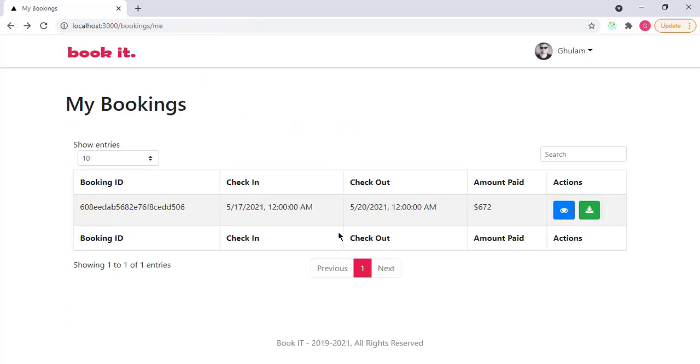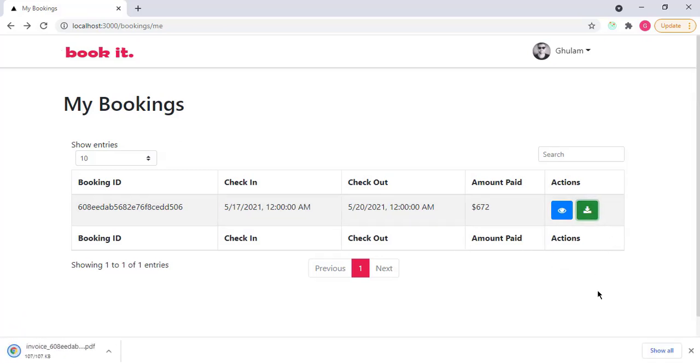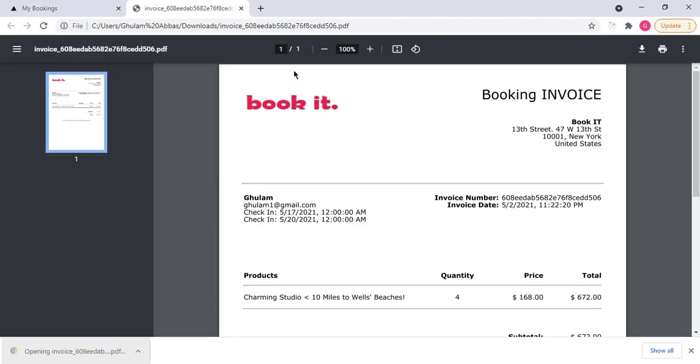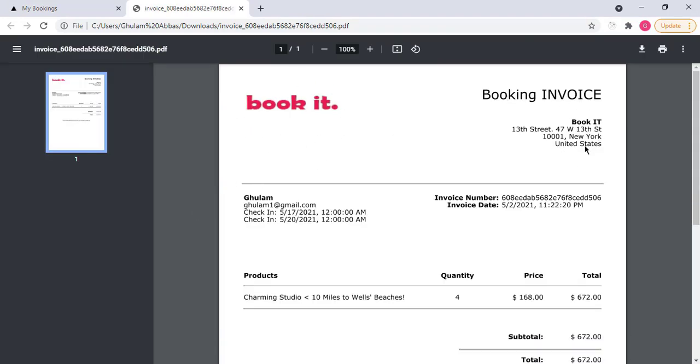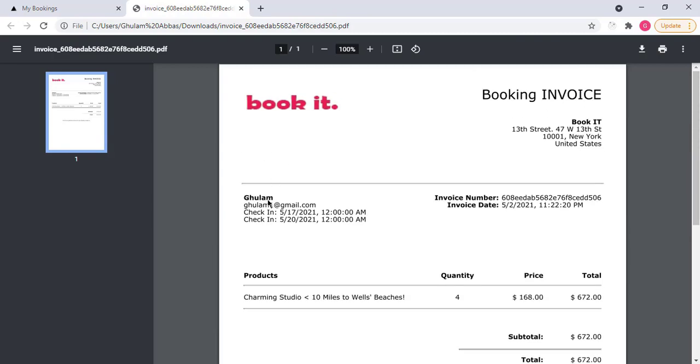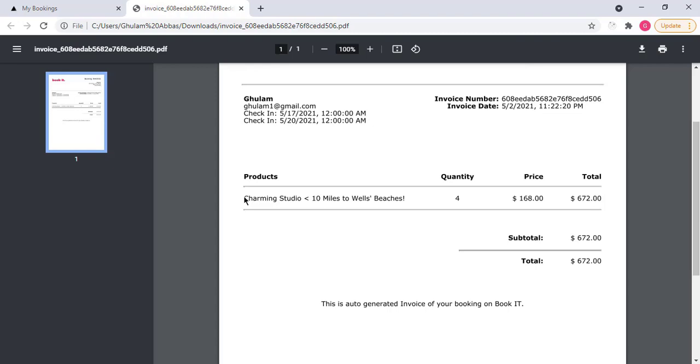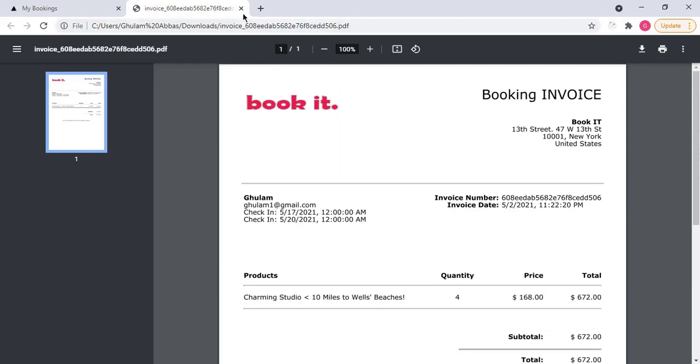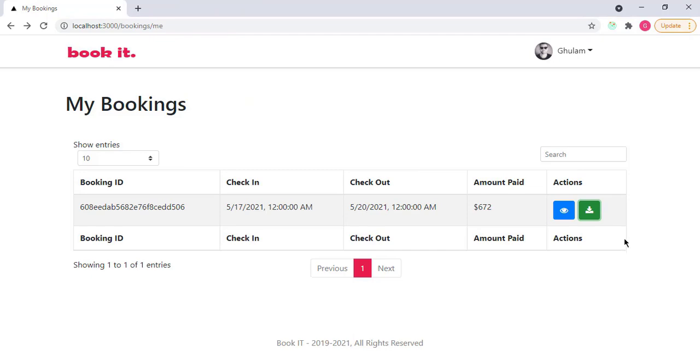Go back. And now you can also download invoice for that particular booking. Simply click on this download button. And now you can see that the invoice is downloaded successfully, which is a PDF file. If I open this file, you will see that I have my logo here, then booking invoice, then my details, campaign details, then name of the user, then the email of the user, then check-in date, check-out date, and then we have here invoice number, invoice date, then we have here the product name, then the days of stay for price. Per night I have to pay 168 dollars, so total is 672 dollars that I have paid. This is the invoice of that particular booking.